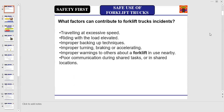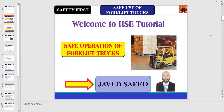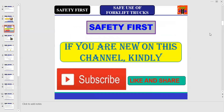Dear friends and colleagues, do you know the factors that can contribute to a forklift accident? Traveling at excessive speed, riding with the load elevated, improper backing up techniques, improper turning, braking or accelerating, improper warnings to others about a forklift in use nearby, and poor communication during shared tasks in shared locations. Welcome to HSC Tutorial — today I'm going to discuss the safe operation of a forklift truck.